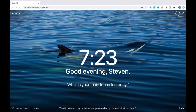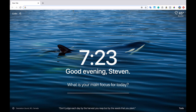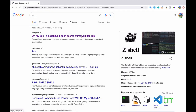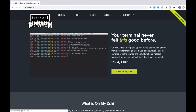First up is the terminal. We're not going to spend a ton of time on this because it can get a little tricky between different operating systems, and the default terminal that comes on your computer is probably good enough to get started with. I'll go ahead and show you what I like to use. If you're on a Mac or Linux, this is going to be my recommended path. If you're on Windows, hang on just a second - I'll talk about that shortly.